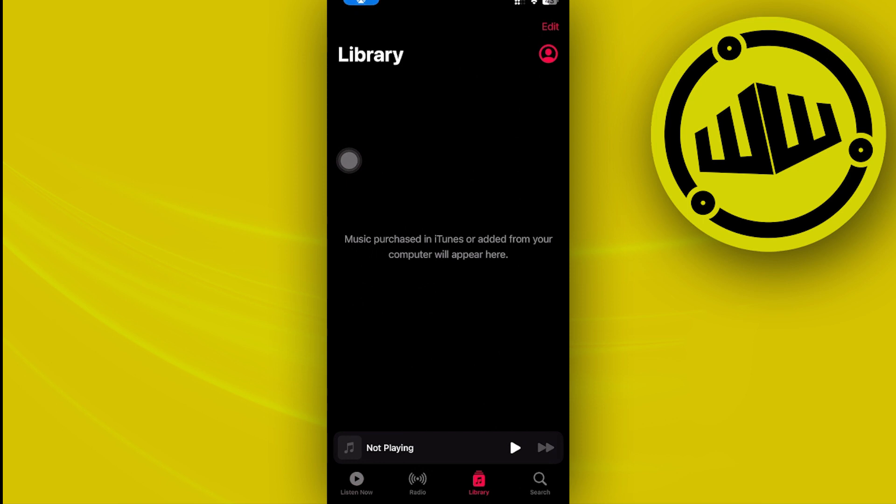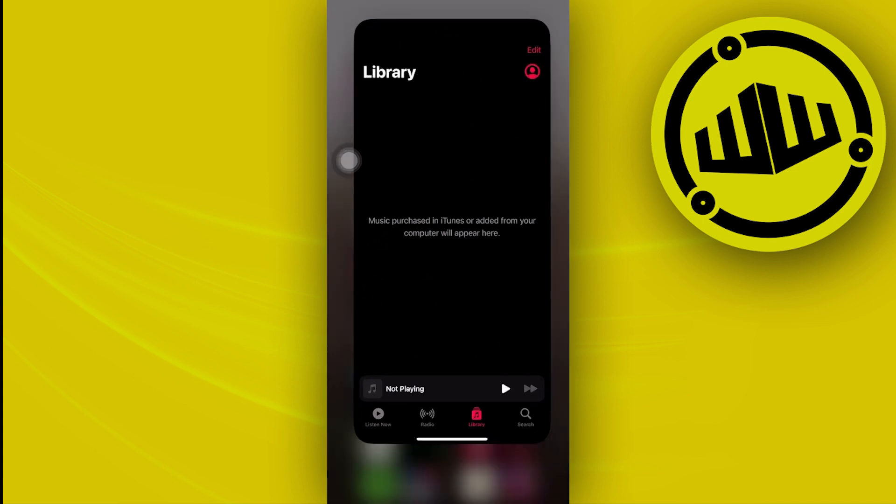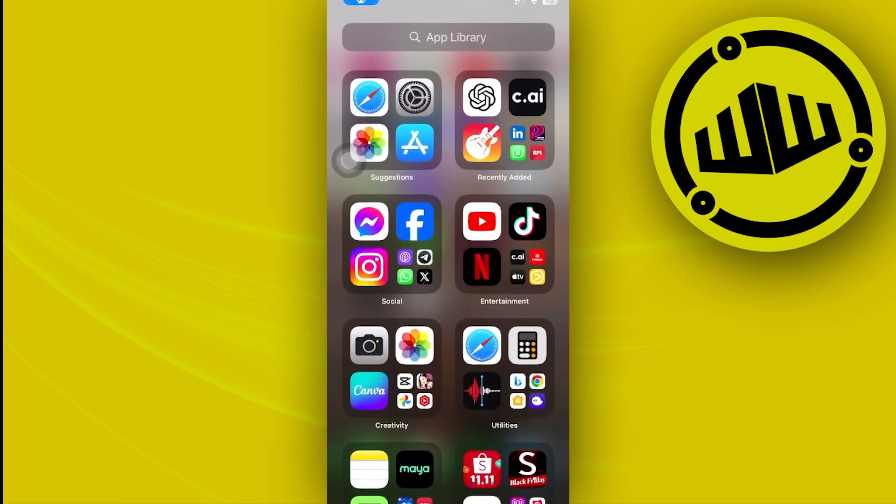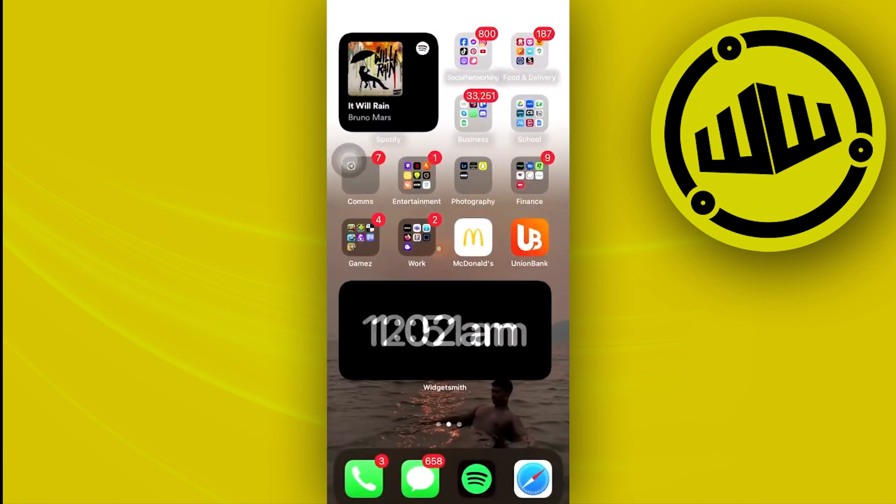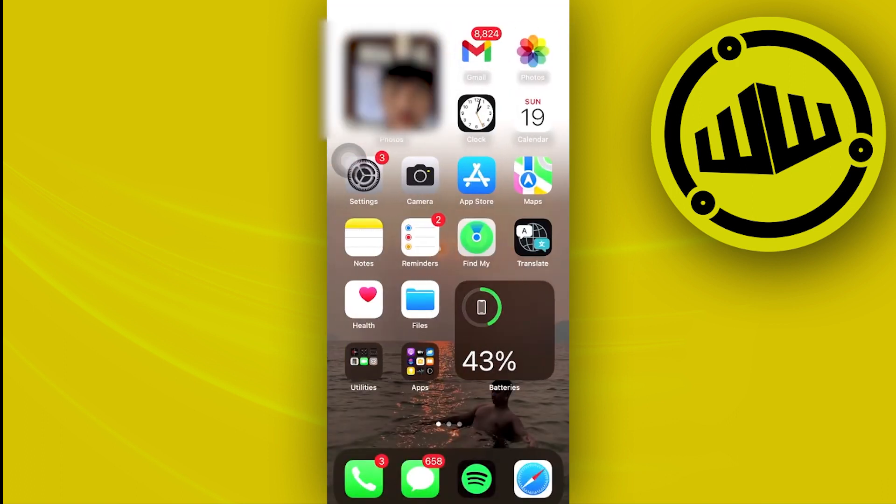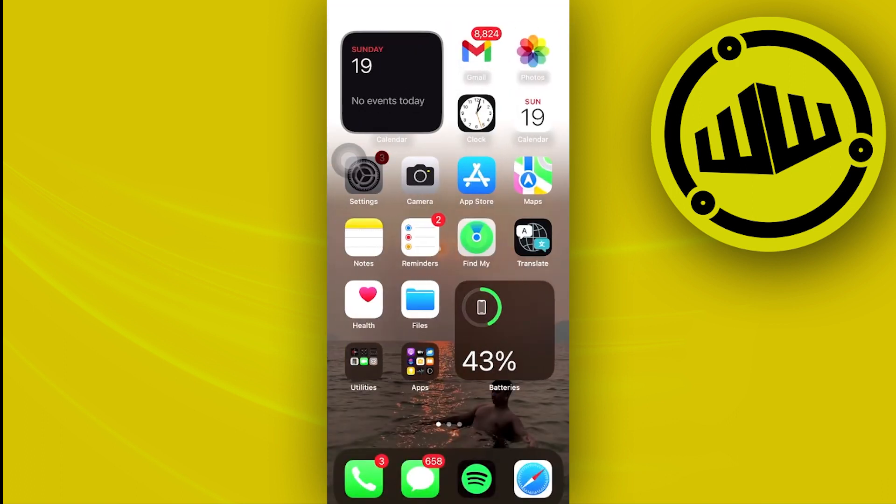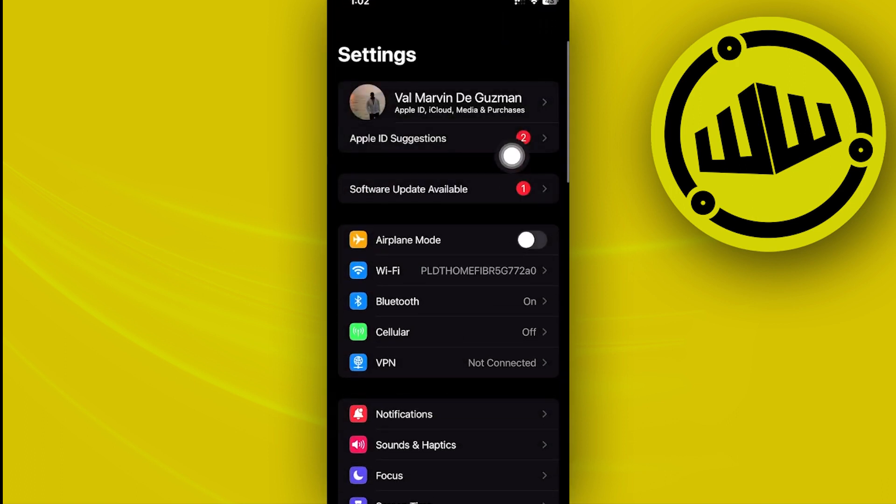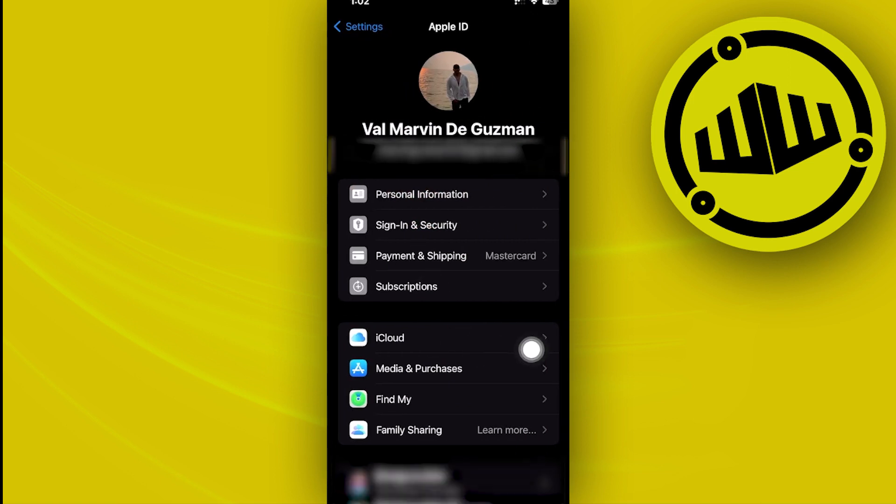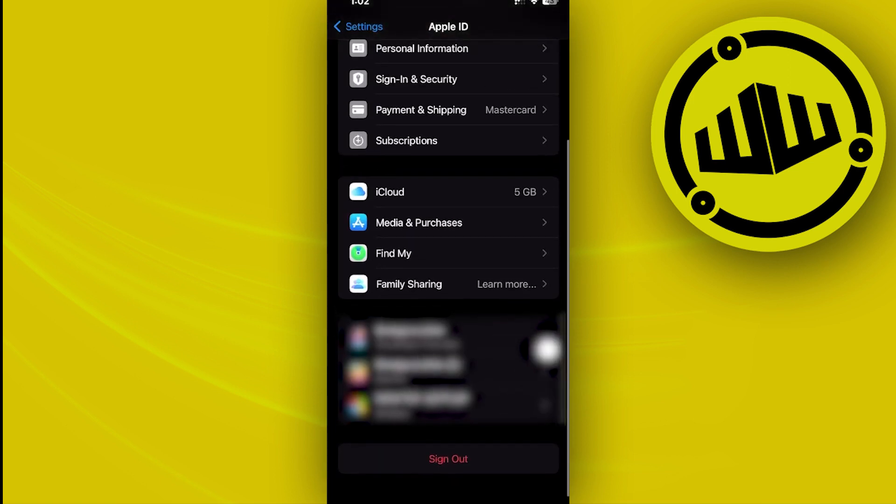Now one more thing that we could also do in order for us to solve this issue, or the last thing for this video, is to double check your Apple ID. So you need to go ahead and tap on your Settings and basically see if you have your Apple ID logged in.